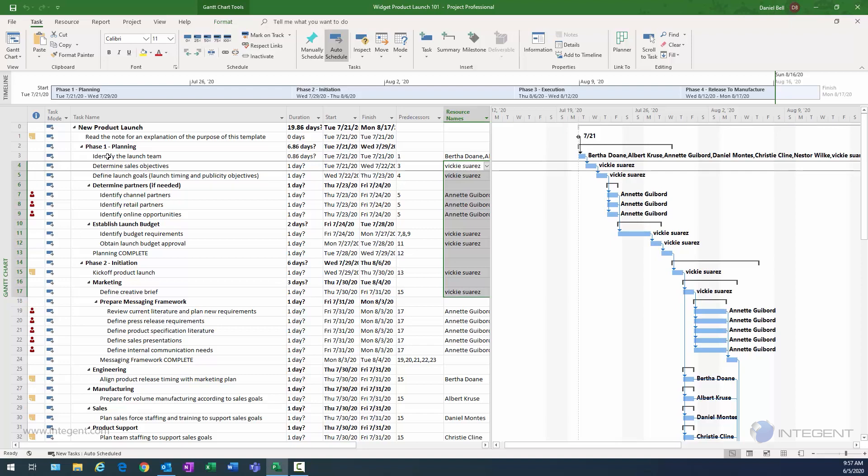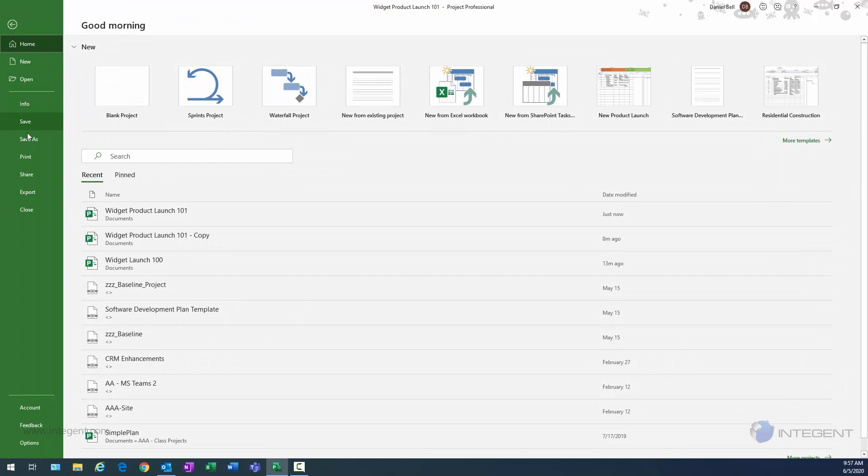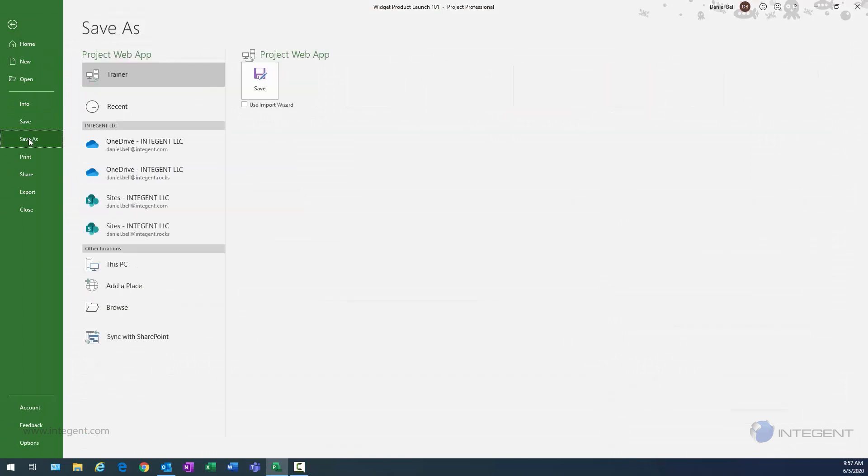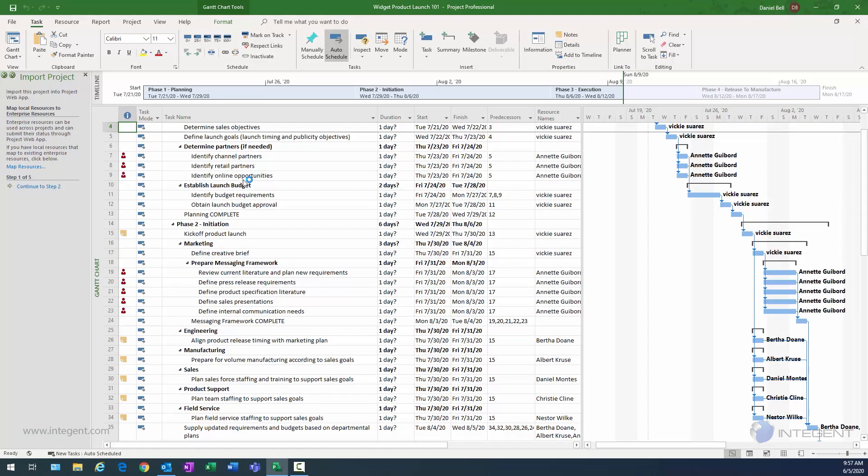And to get this process going, I'm going to navigate to File, Save As, and then click this Use Import Wizard checkbox, and then Save. And this starts off the Import Project Wizard, and you can see this navigation pane in the top left. It says Import Project, and this takes me step-by-step through the process of successfully importing this project into the enterprise.